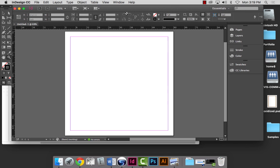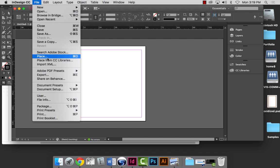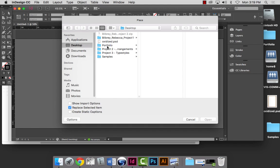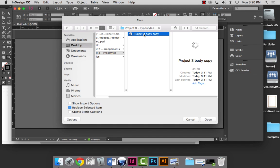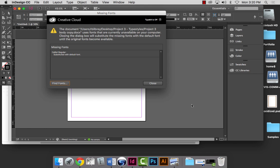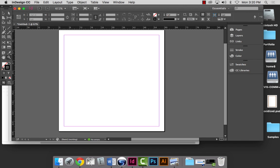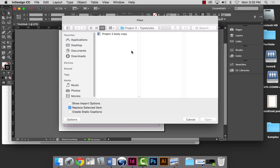Now we're going to place the text we just typeset in Word. That would be File > Place, which is Command-D. I'll find my Project 3 folder and the Project 3 Body Copy file. When I hit Open, it tells me that the default Calibri font is missing — I don't care, because I'm going to switch it to Garamond anyway. I'm going to zoom in a bit, then go back to File > Place. Note that if you already had a loaded cursor and then zoom, it clears the cursor.